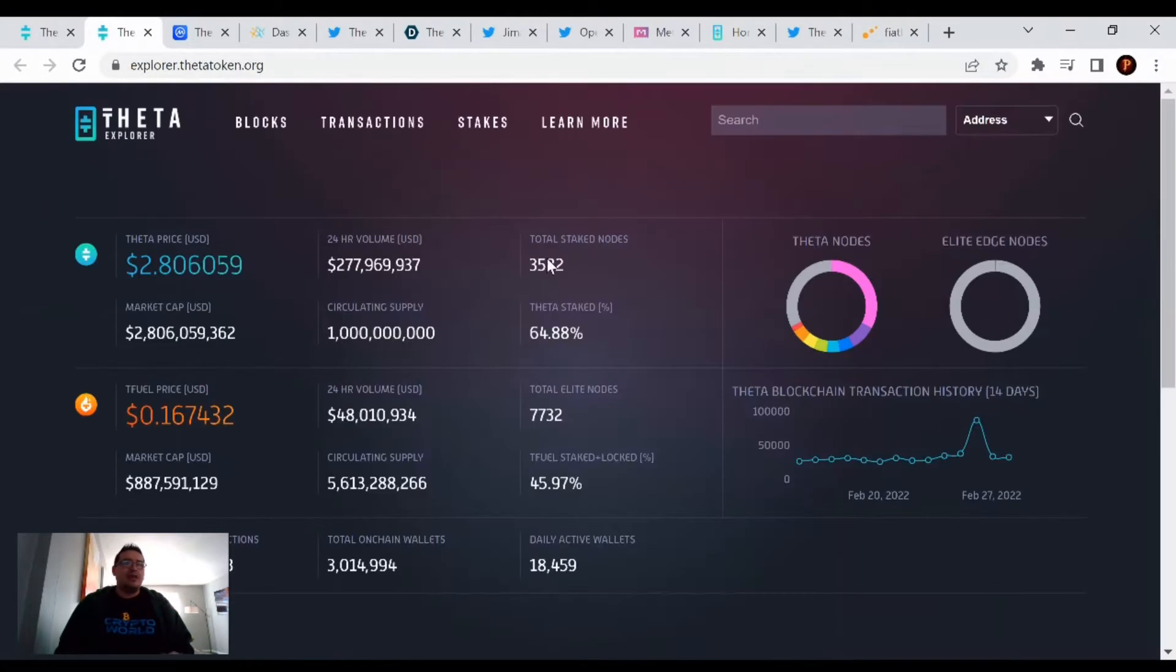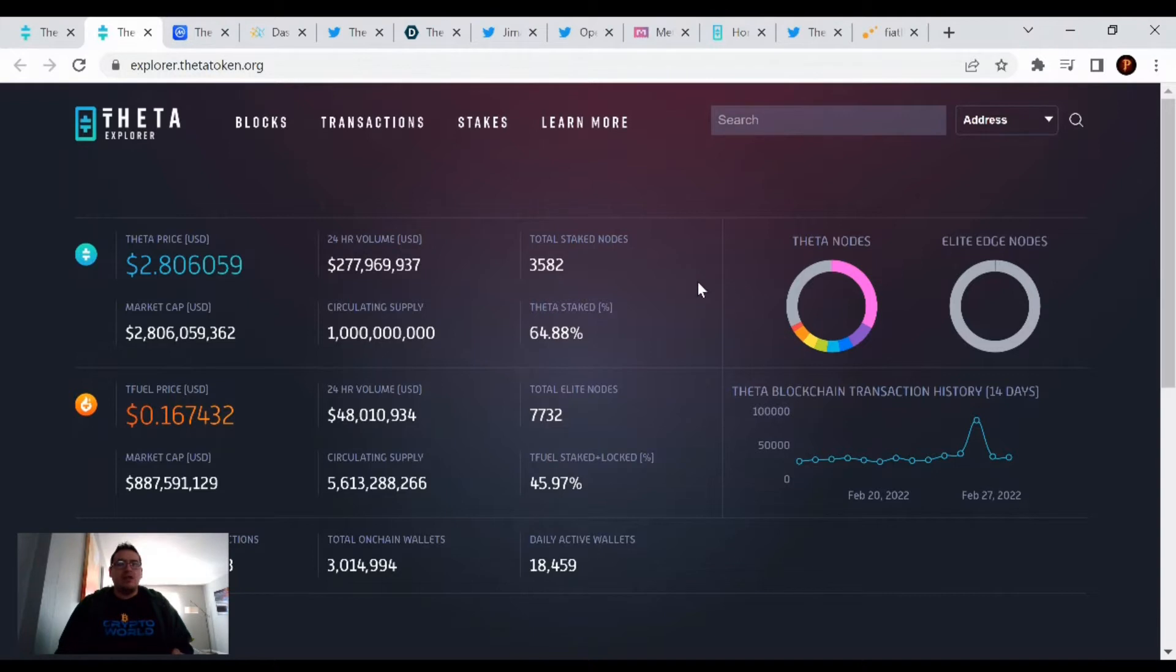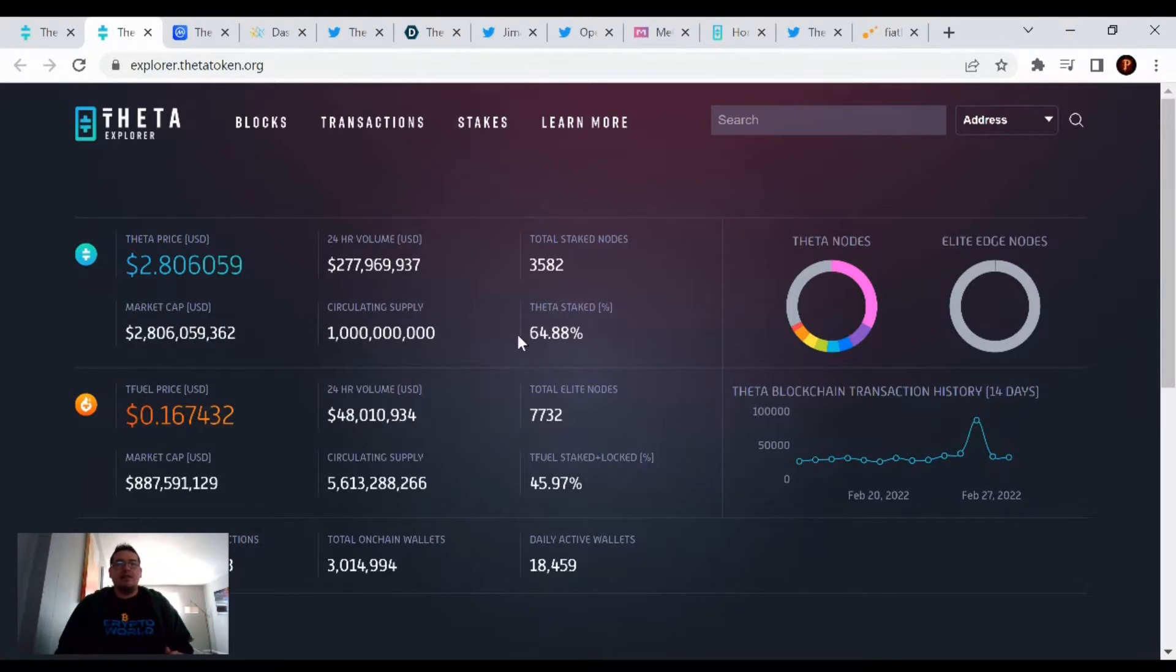Theta's price is currently at $2.80 with a market cap of $2.80 billion. We have a total of 3,582 Guardian nodes out there, with Theta being staked at 64.88% of the total Theta supply. I think that went up like 0.03%.